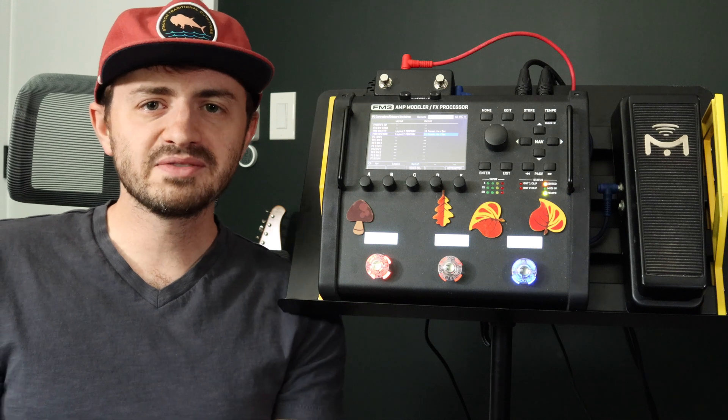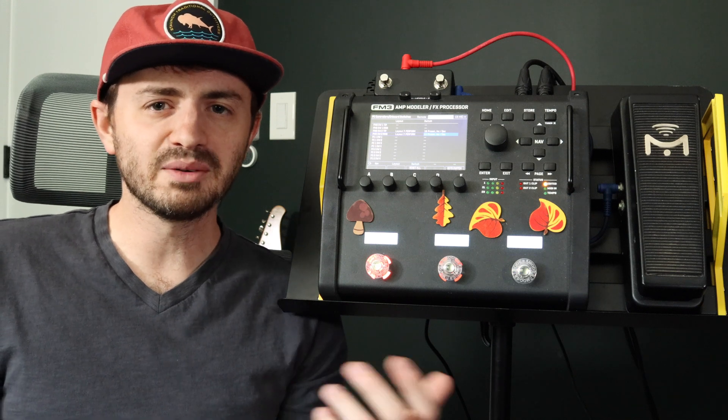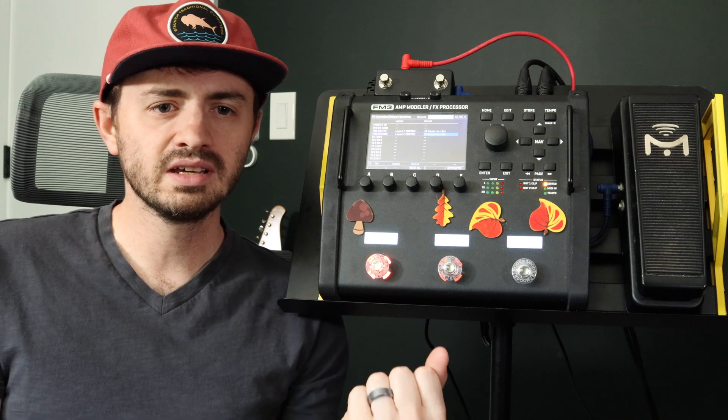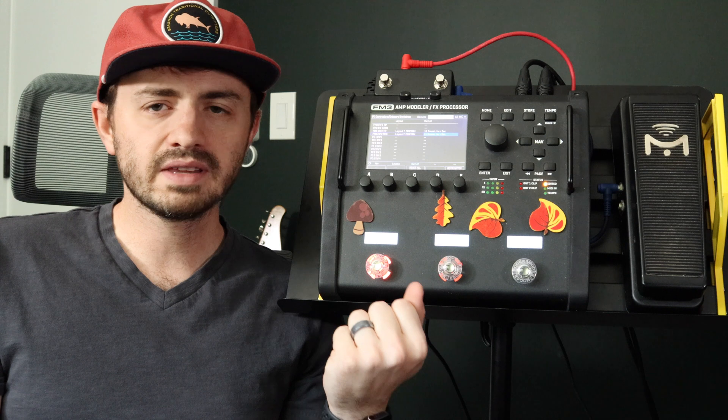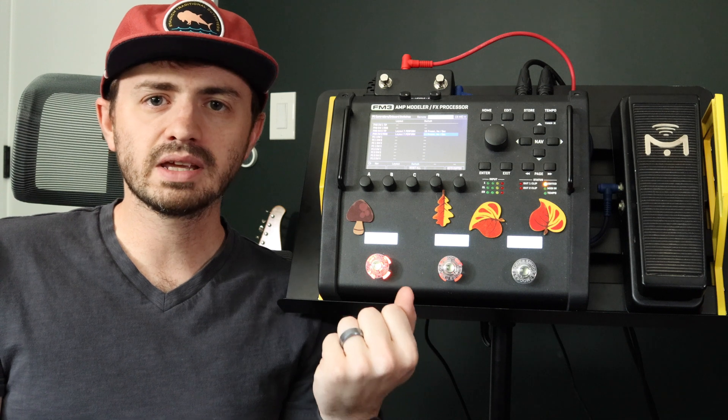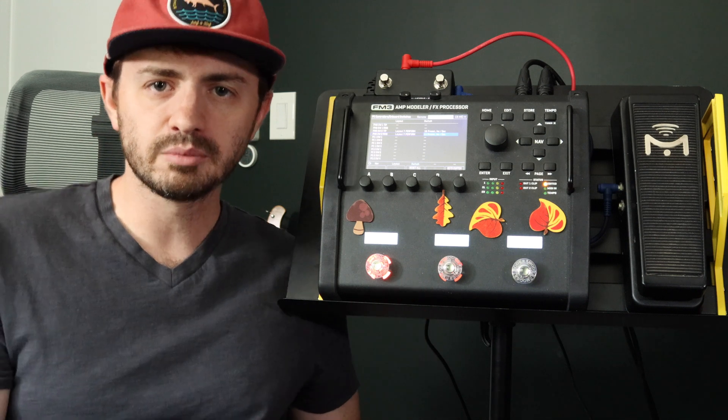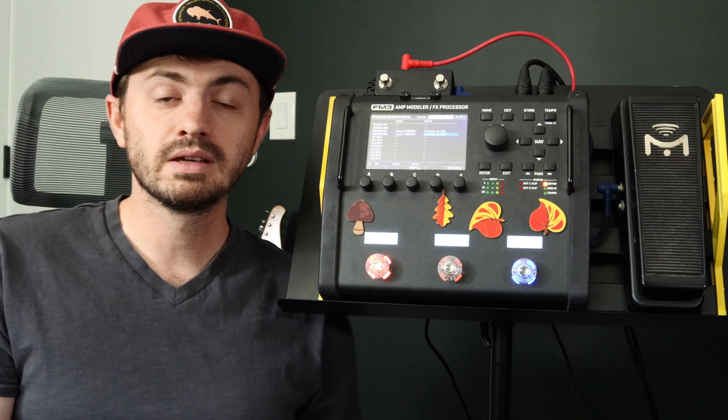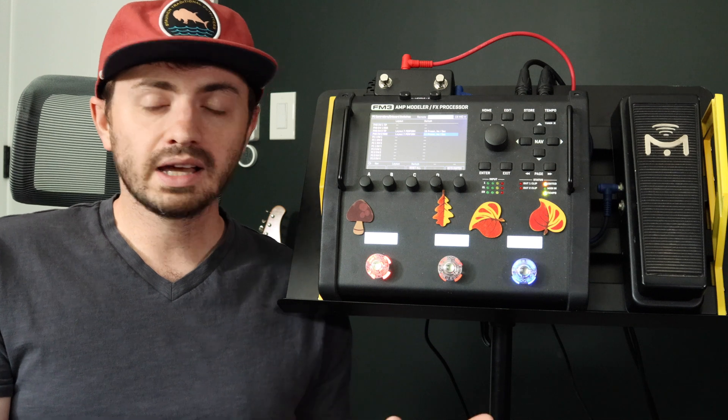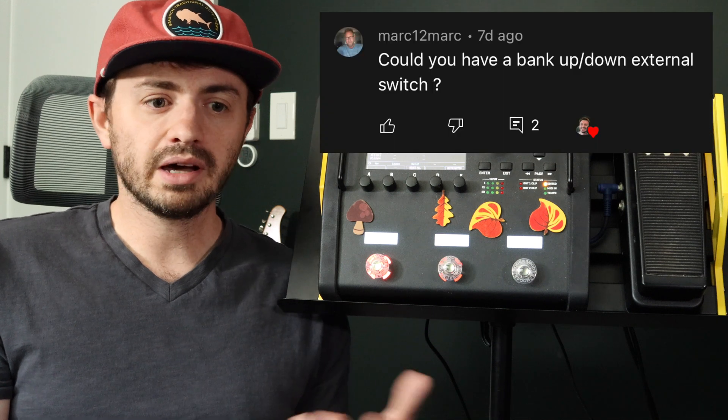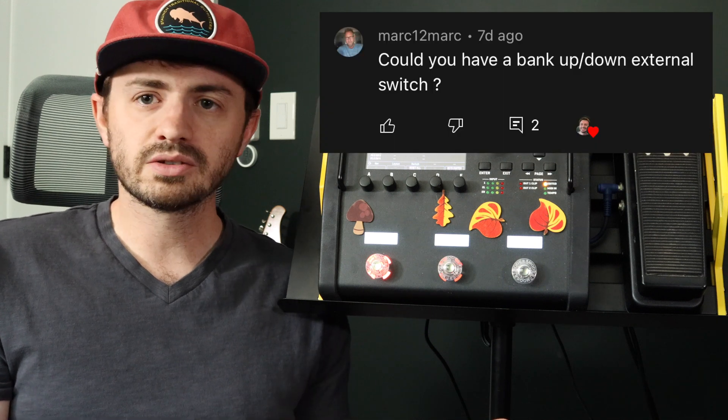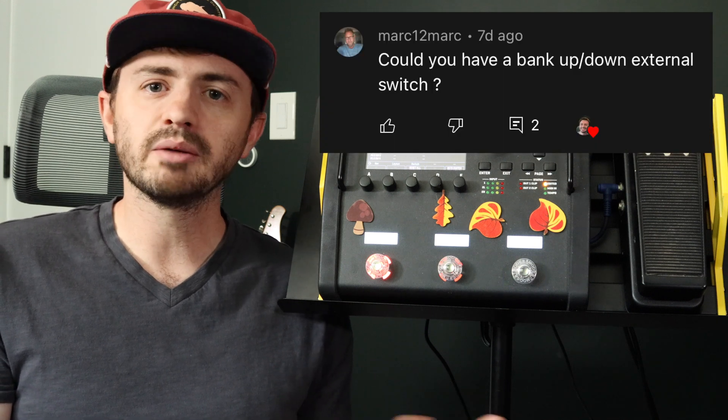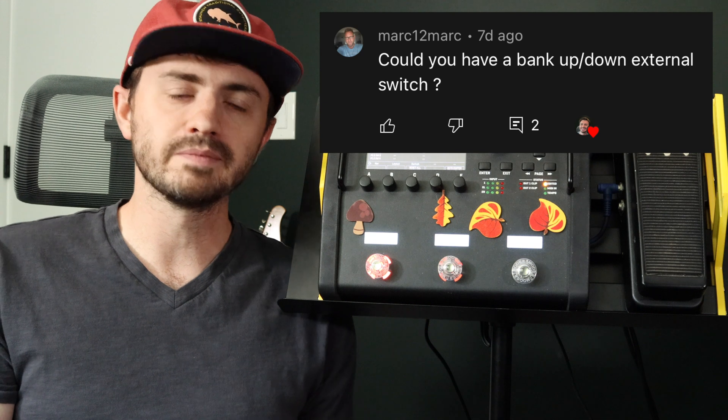Hello and welcome to this video. A while back I got a question on a video that I did about creating my own custom perform layout on the FM3, and I got a question about using external switches to do things like bank up and down.